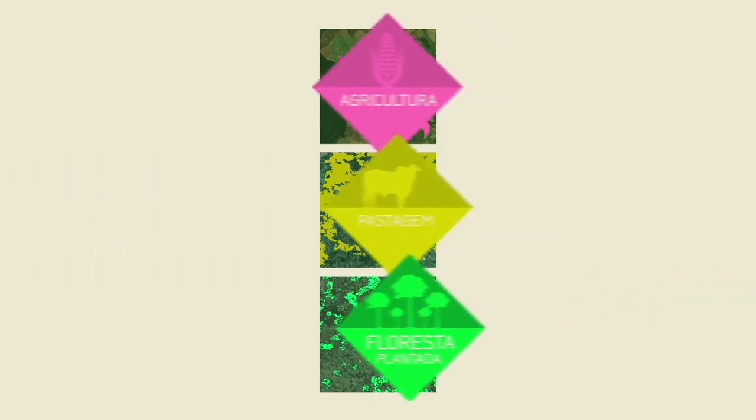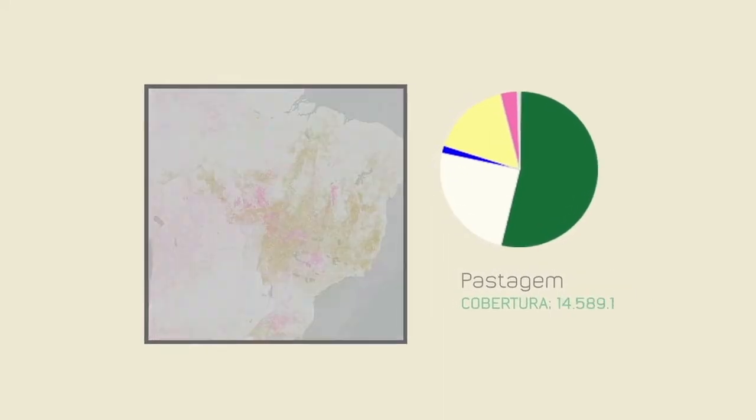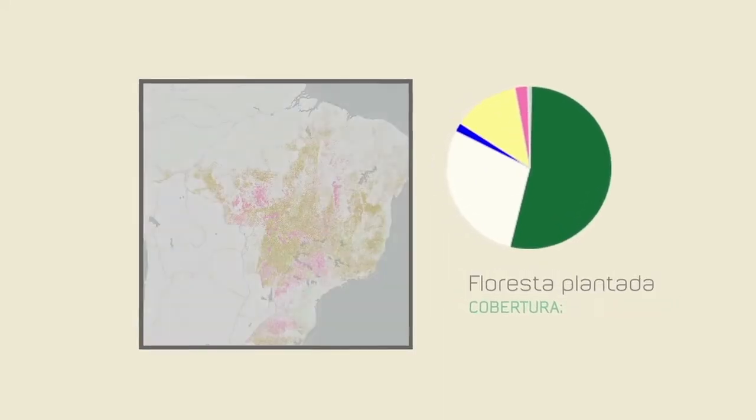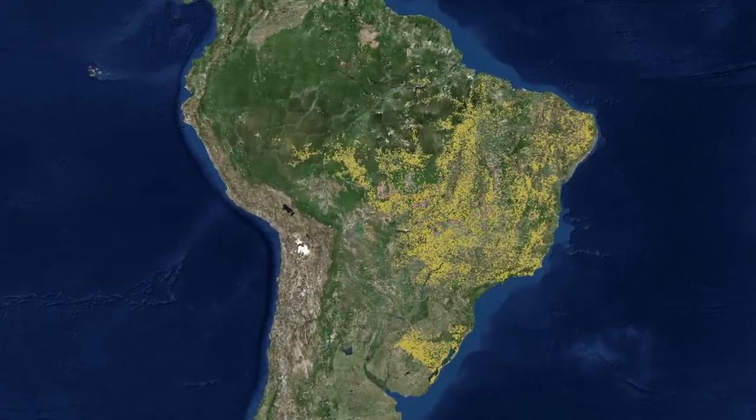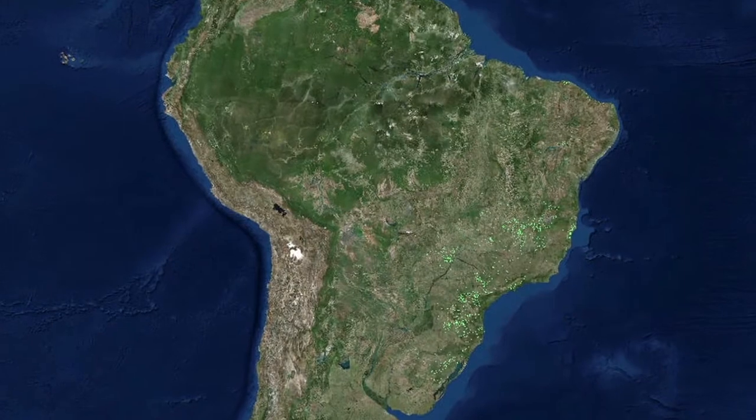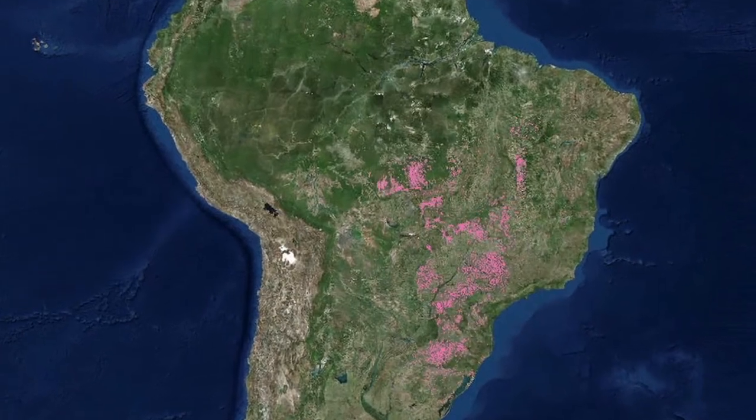The last production stage involves integrating the mapped classes by applying prevalence rules to generate a single integrated land cover and land use map for the entire country.